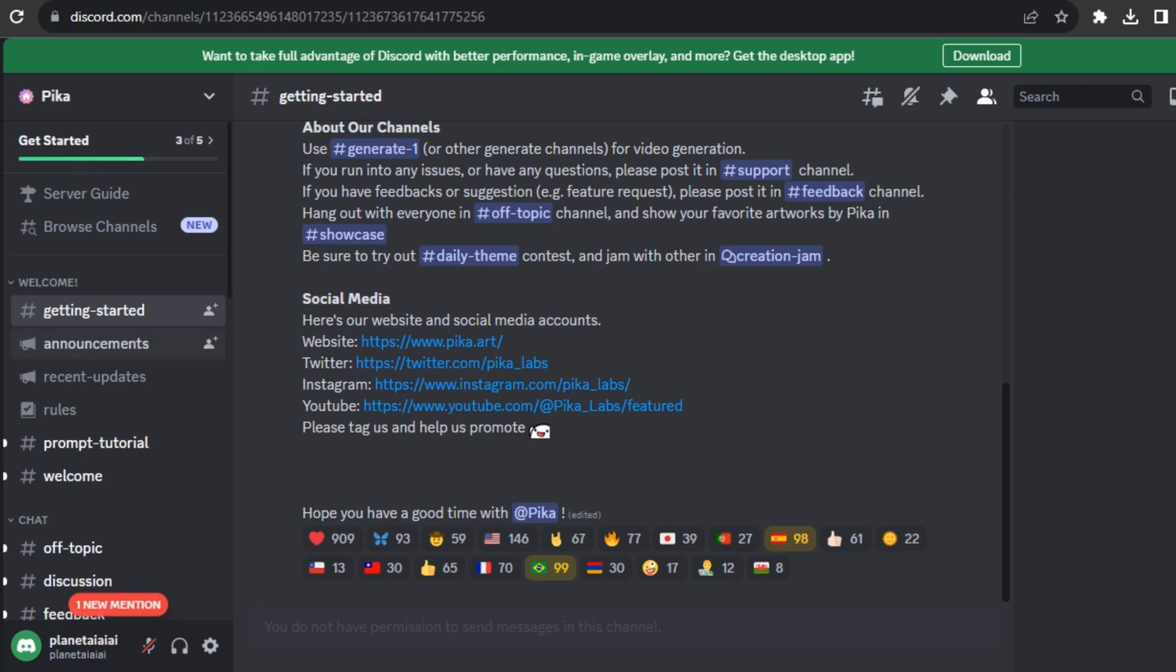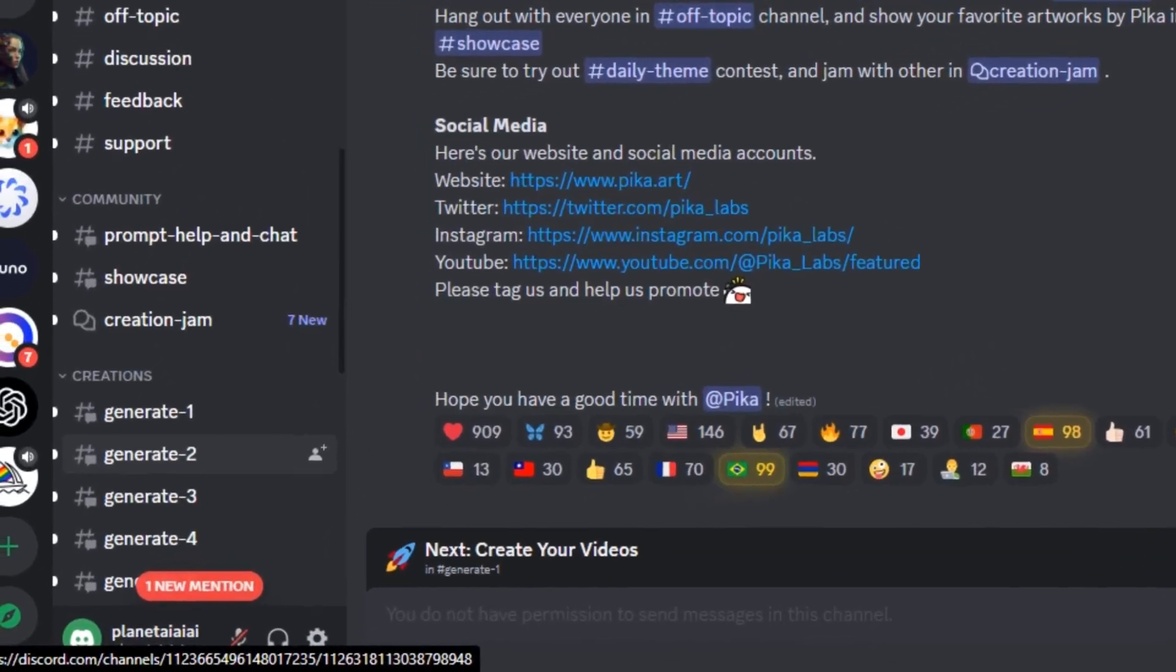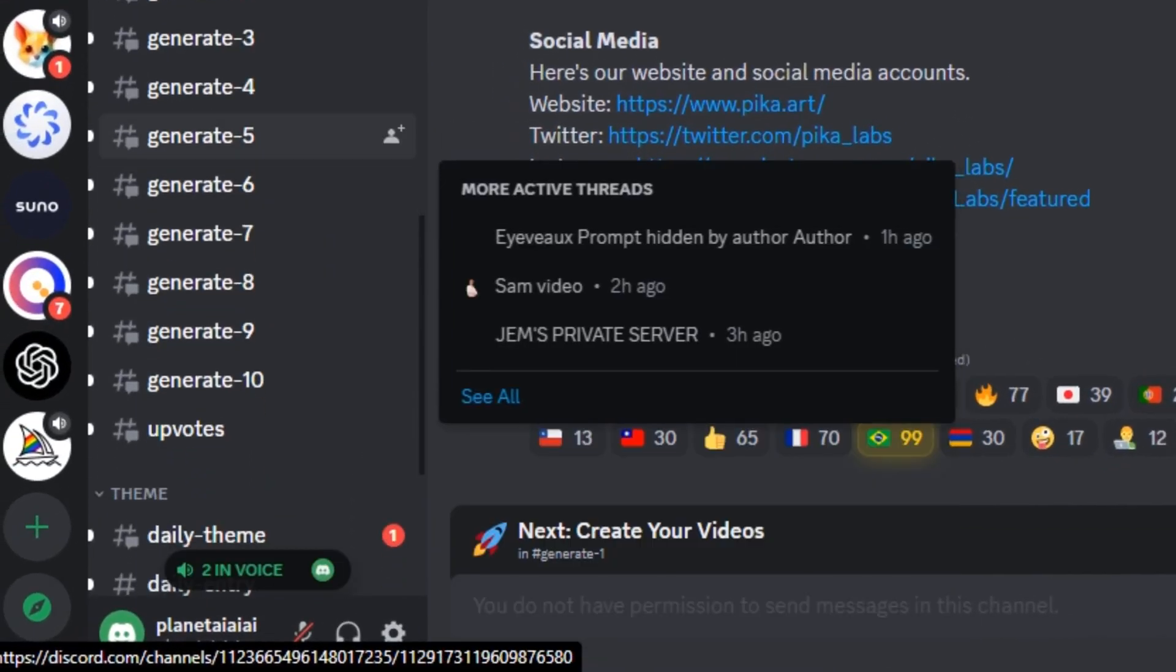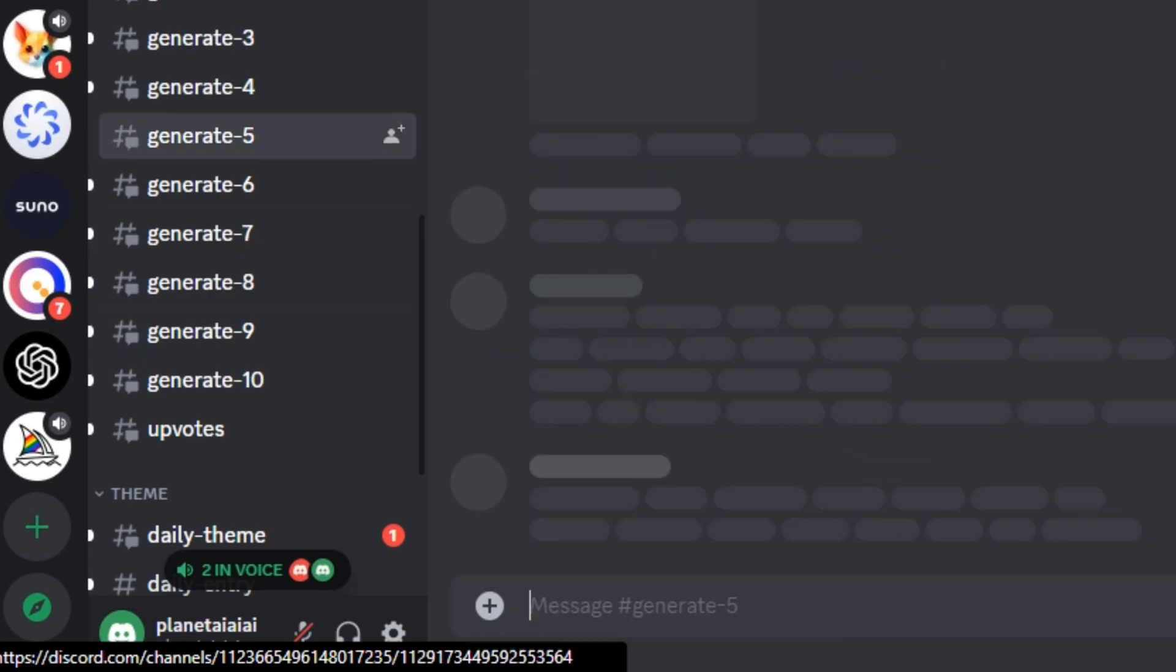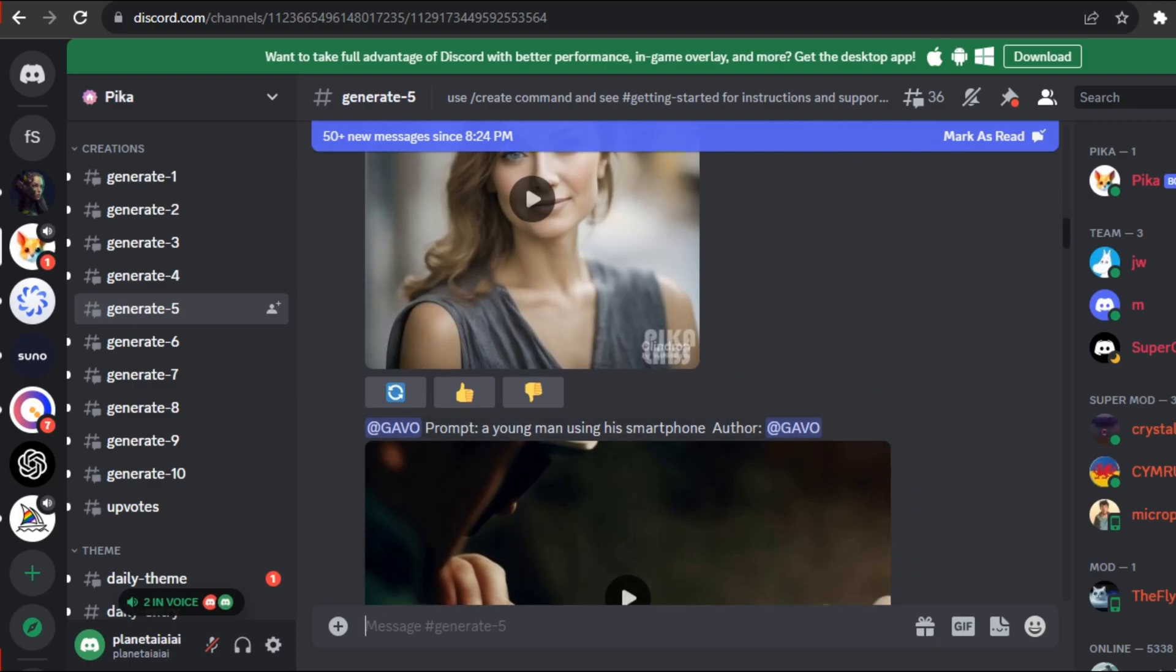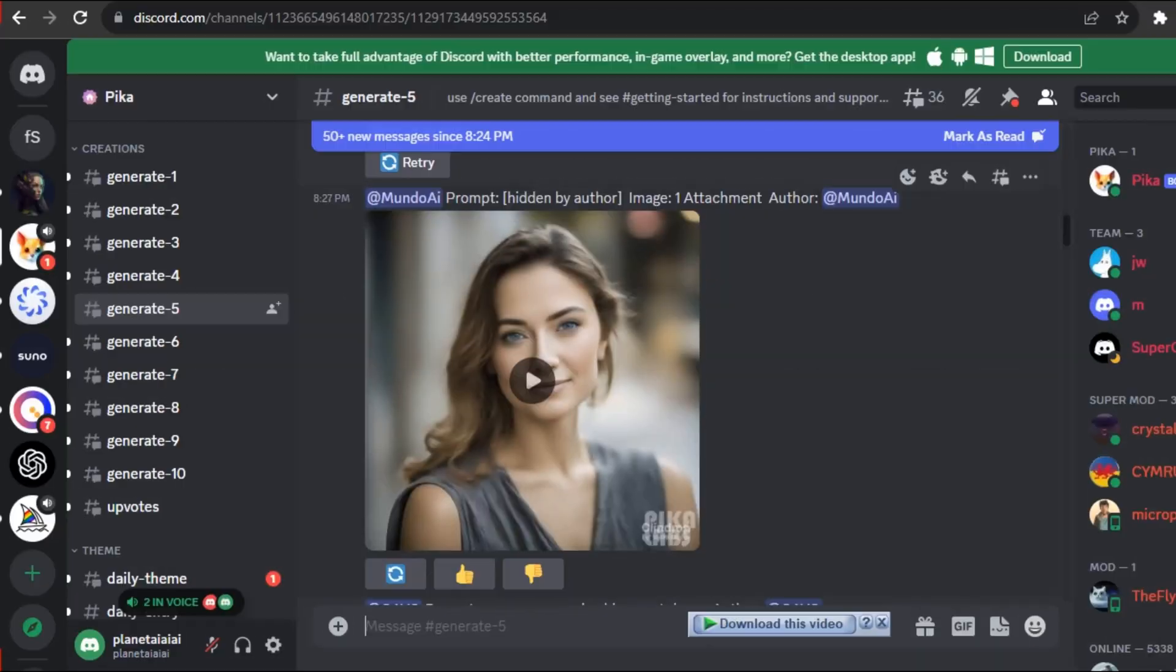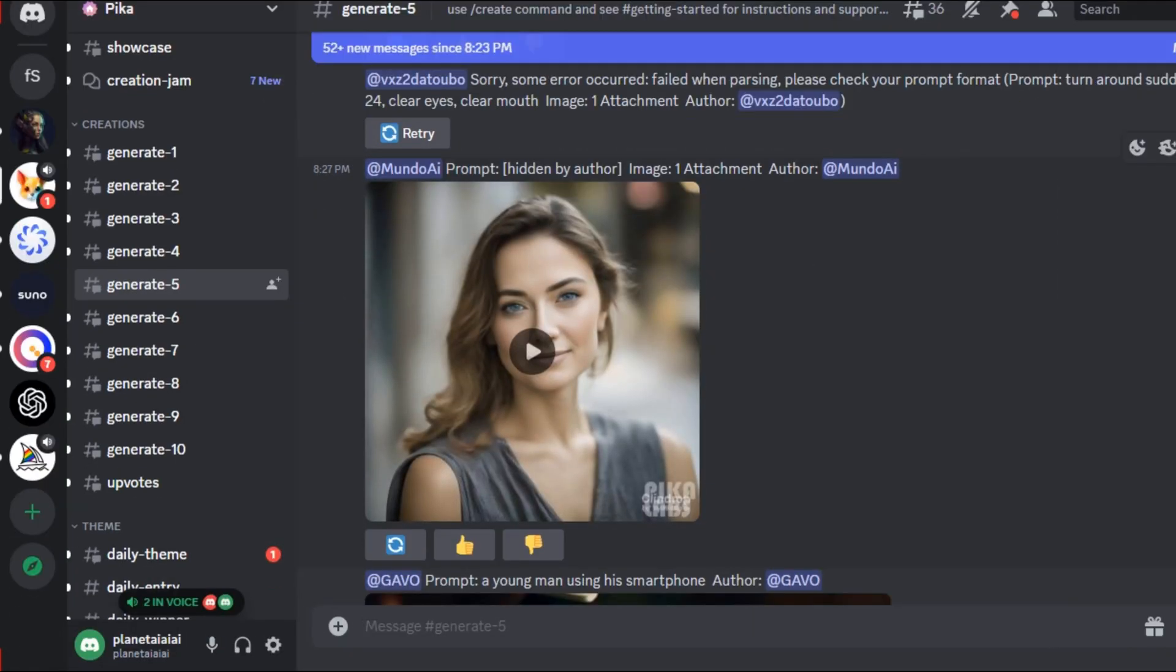Once you have joined their Discord account, on the left side, you can see we have multiple channels. So you can select any of them. Let's say I'm going to select this one. This AI tool offers you two features, text to video and image to video. So first of all, we're going to test text to video.